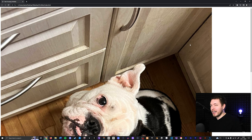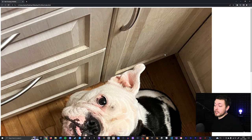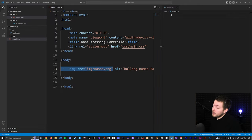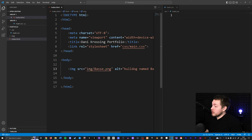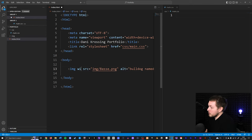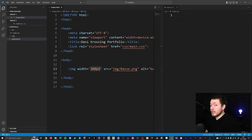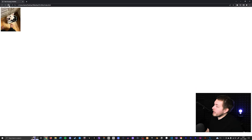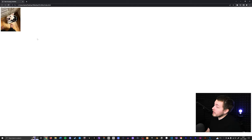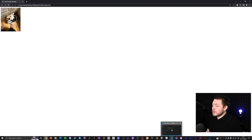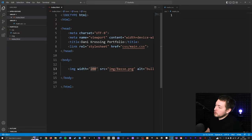There is an issue because the image is kind of big. We can scale it down using a width attribute — set it to something like 200, which is automatically treated as pixels. After refreshing, it's 200 pixels wide. You can also set a height, but generally I prefer to do sizing using CSS.